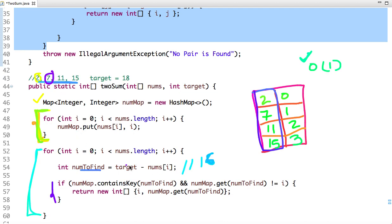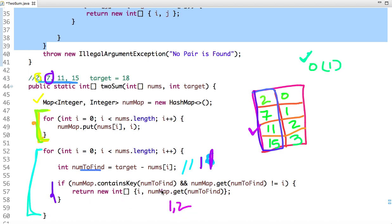Now 18 minus 7 equals 11. We check if the map contains key 11 — yes, it contains 11 at index 2. We also check that the index of 11 is not equal to i: i is 1 and 11 is at index 2, so they are not equal. We return indices 1 and 2.